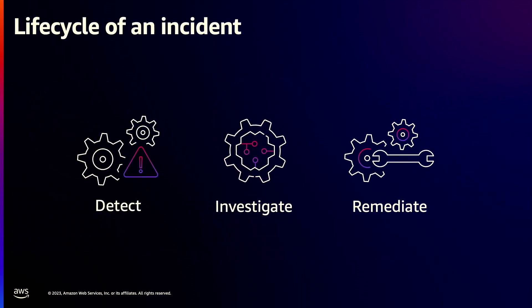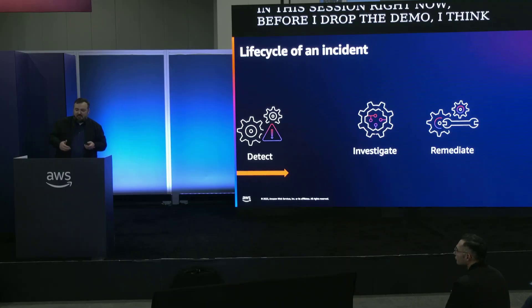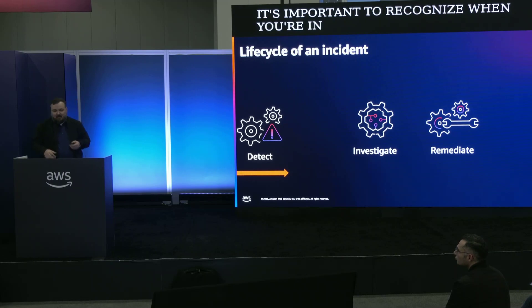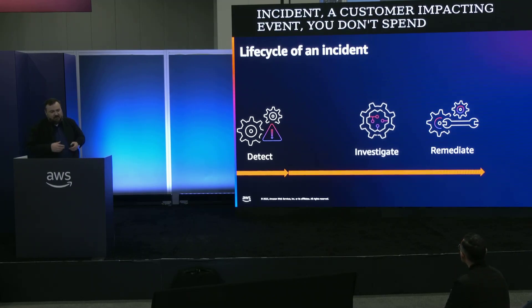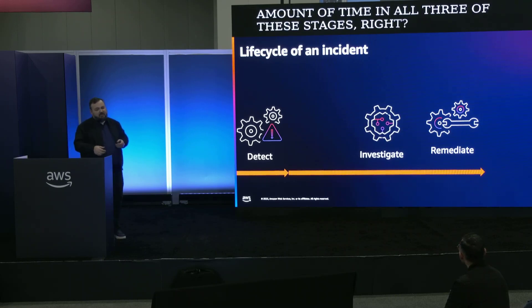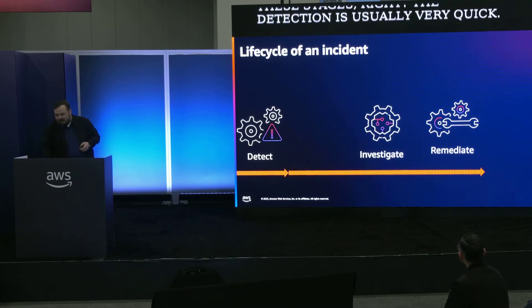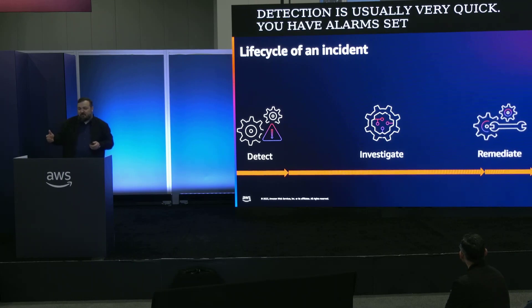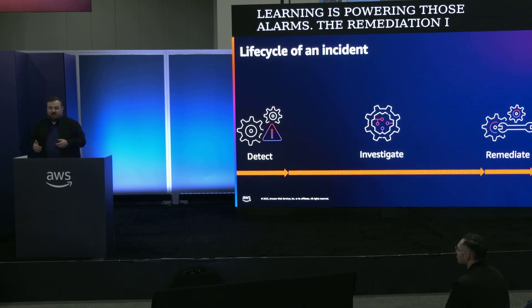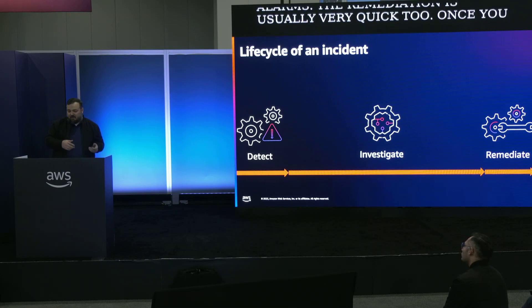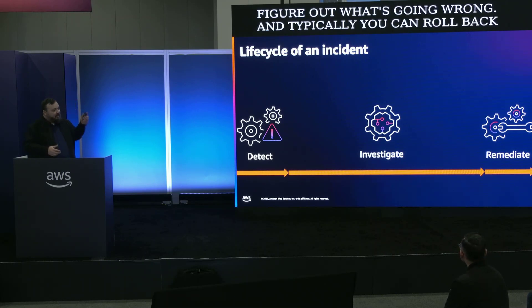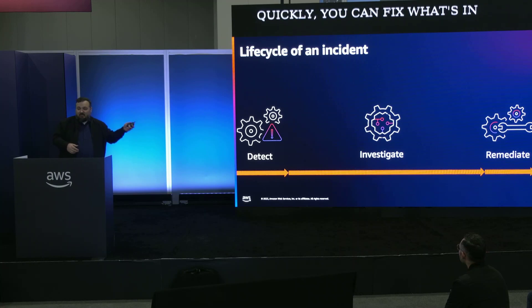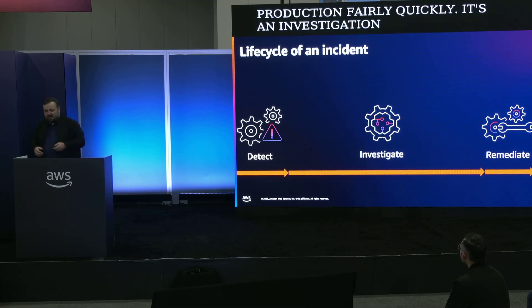Before I drop into the demo, I think it's important to recognize when you're in the lifecycle of an incident, a customer-impacting event, you don't spend the same amount of time in all three of these stages. The detection is usually very quick. You have alarms set up, machine learning is powering those alarms. The remediation is usually very quick too. Once you figure out what's going wrong, typically you can roll back quickly or fix what's in production fairly quickly. It's the investigation that takes a lot of the time during the operational incident.